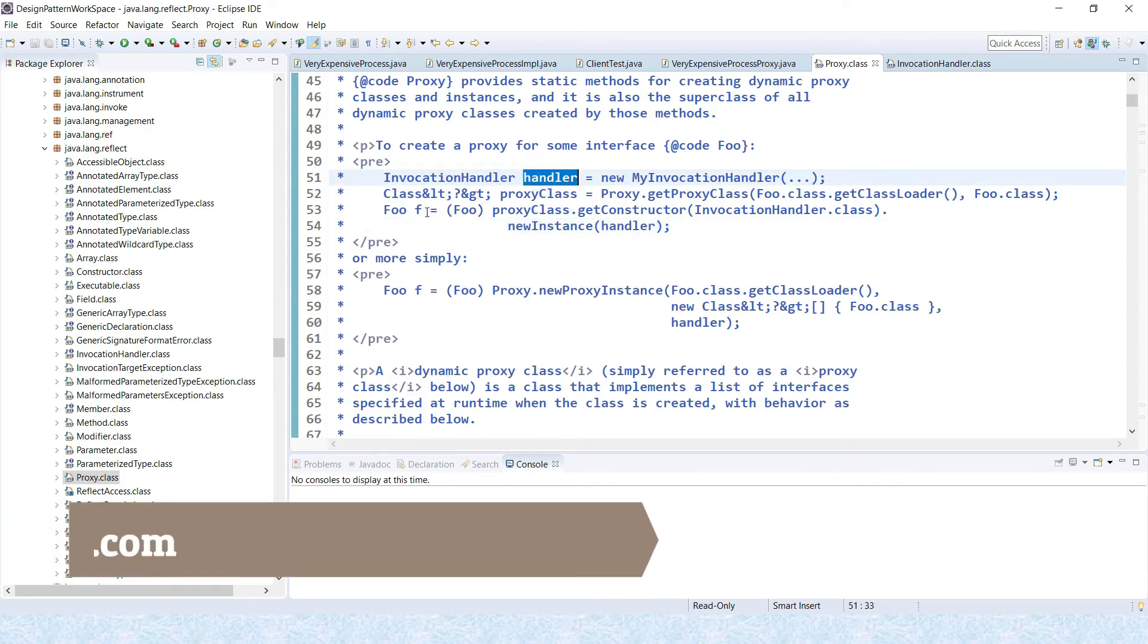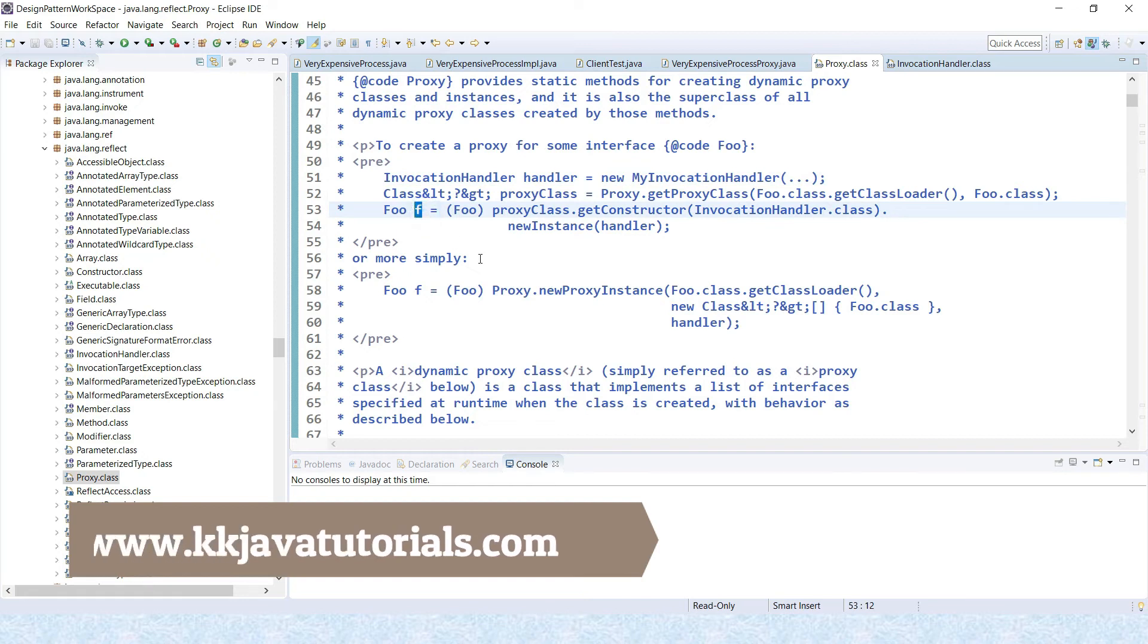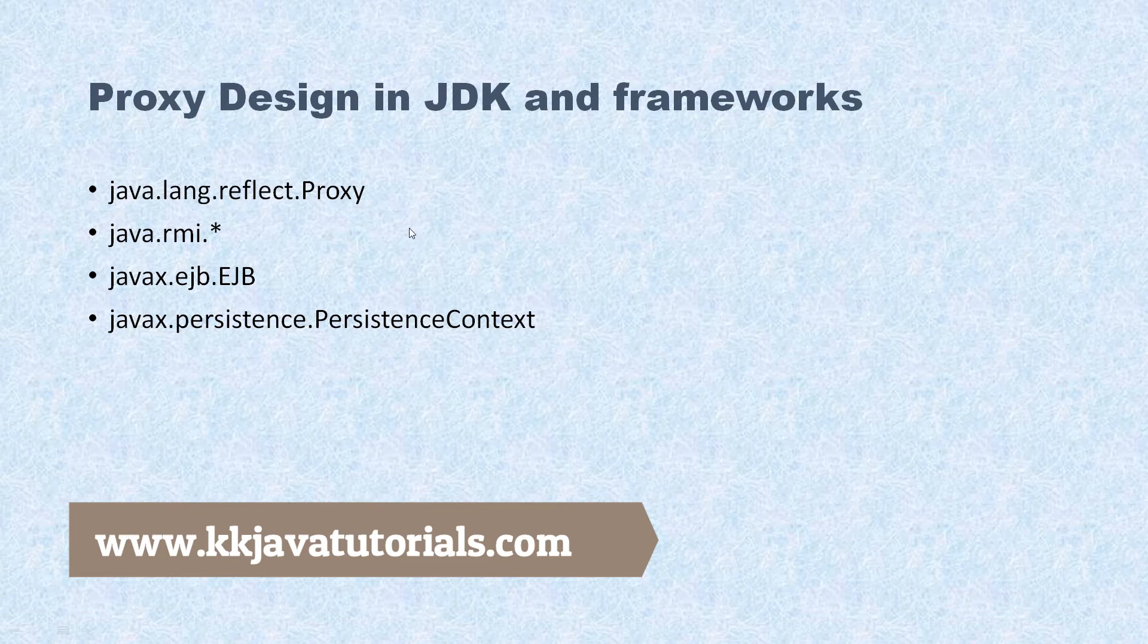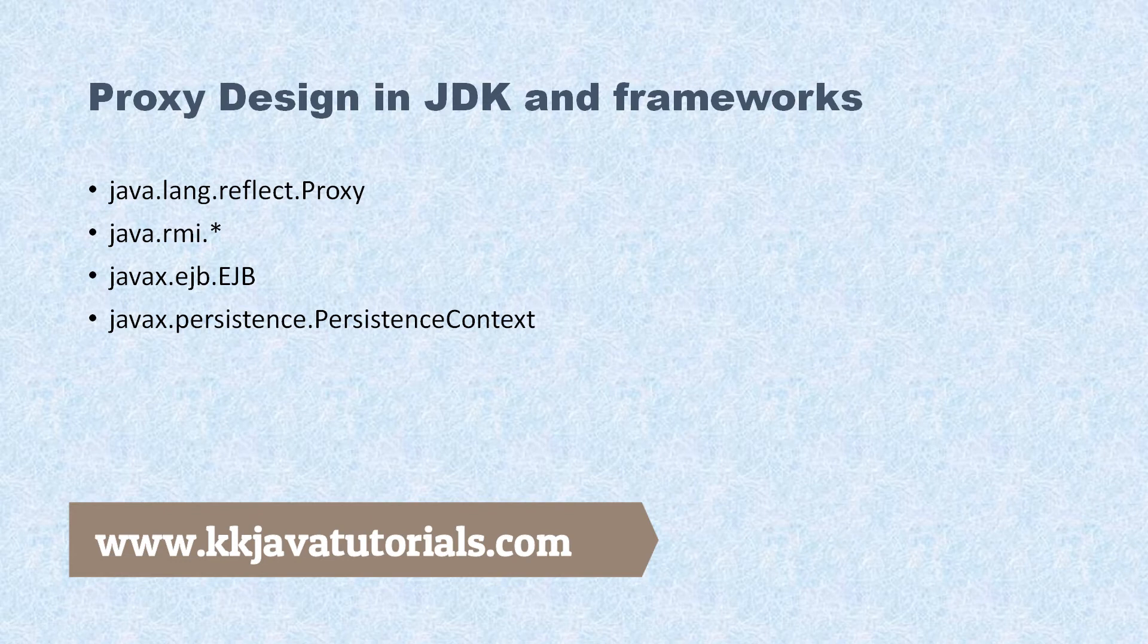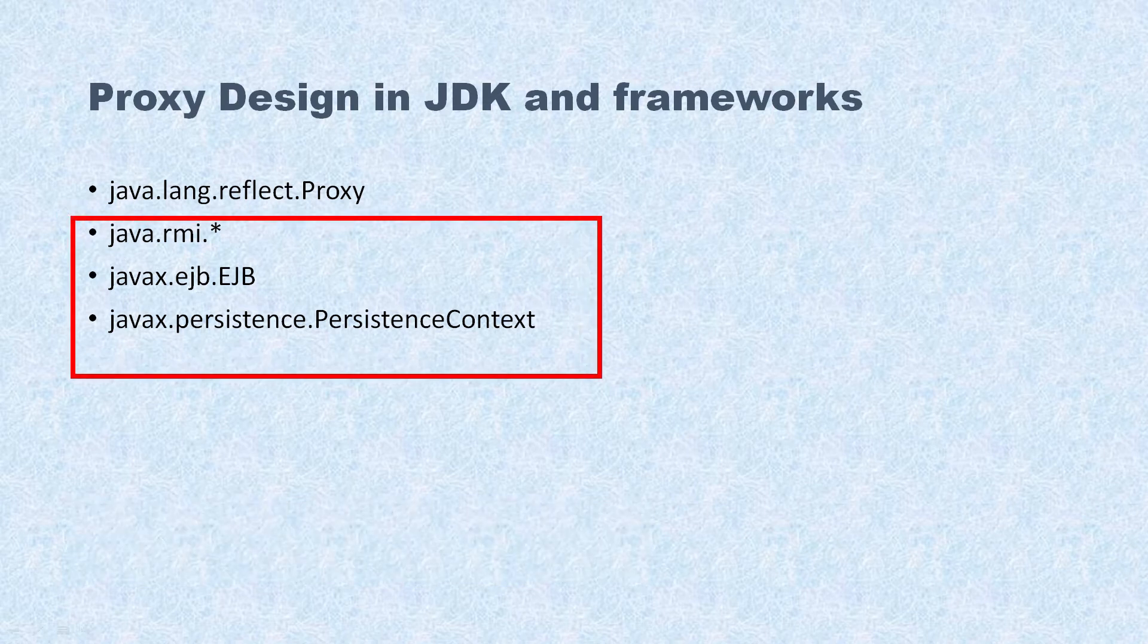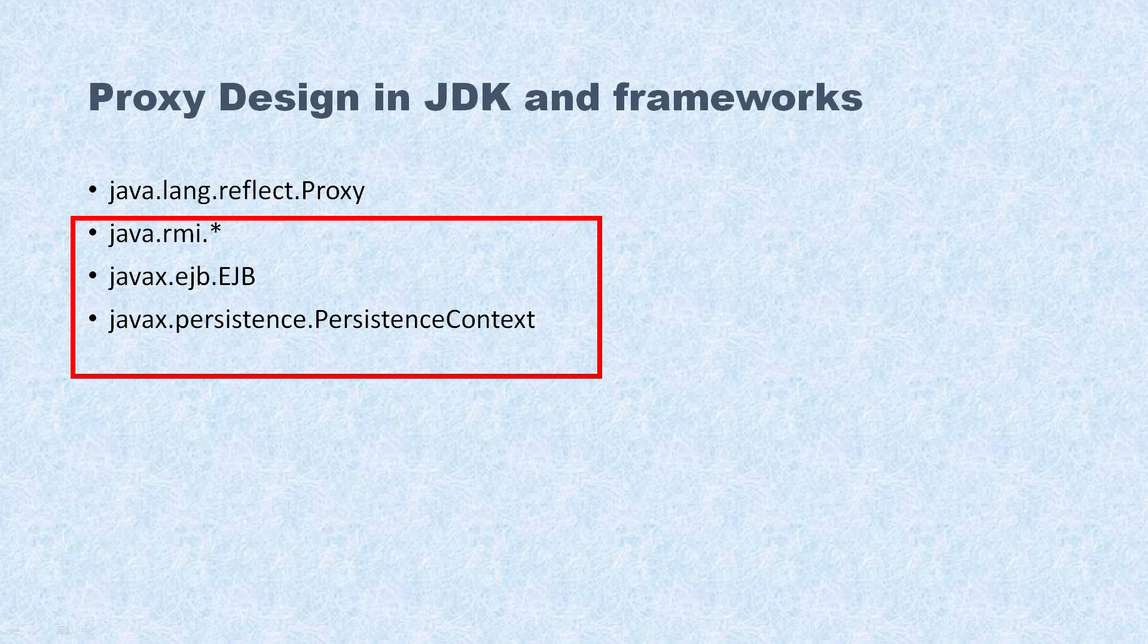So this class belongs to the java.lang.reflect package. This is one of the beautiful examples within JDK. Apart from that, there are some frameworks like RMI, EJB, and JPA.